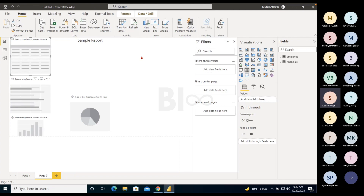Regarding RAM requirements for using Power BI: 4GB is sufficient for normal workloads. 8GB RAM is really good. Power BI consumes memory because whatever data you take in is stored in memory, so having enough free memory while working in Power BI is important.